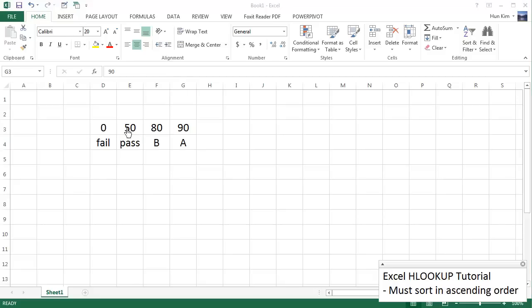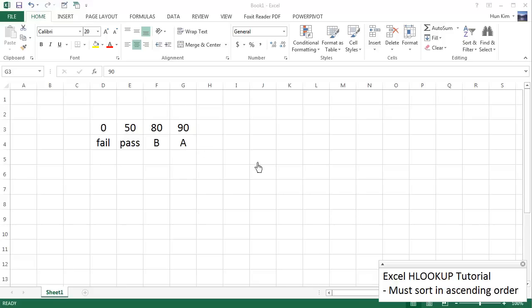Notice how this information, this lookup table, is organized horizontally. If this information was sorted going down vertically, we would use the VLOOKUP. So let's see how this works.